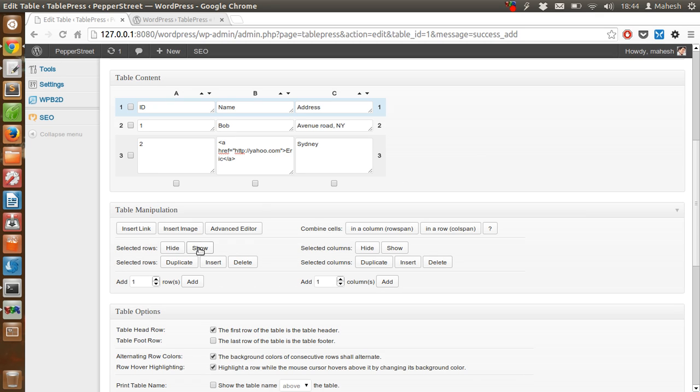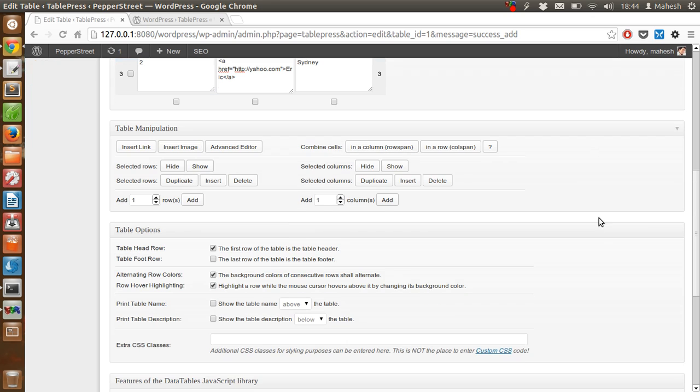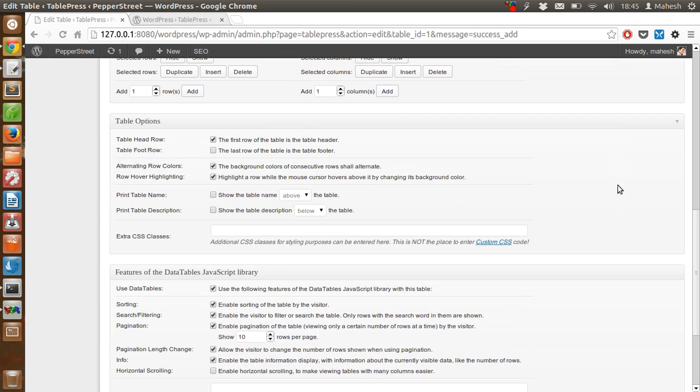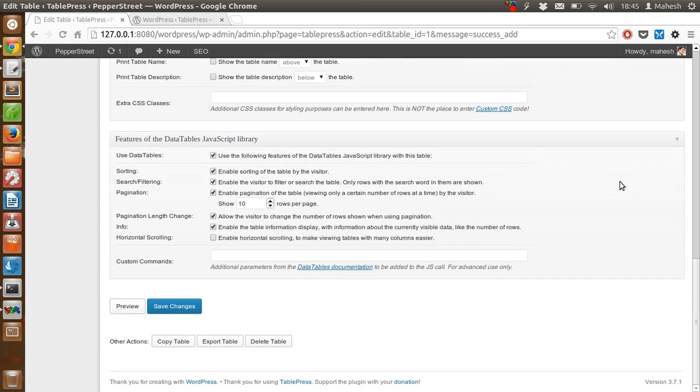You can hide, show, duplicate rows, insert or delete rows, combine these cells in row span, etc. You can add or remove rows and columns. We also have options here for sorting - you can disable this if you don't want too much clutter - and pagination options.